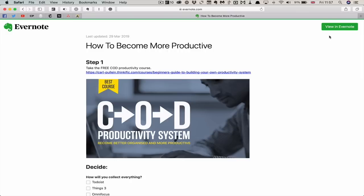Hopefully that has given you a few things to think about regarding how you can get the most out of your Evernote. Don't forget, if you really enjoyed and learned something from this episode, I would be so grateful if you would hit that like button. And if you haven't subscribed to my channel yet, I would consider it a huge thank you if you would hit that subscribe button also.